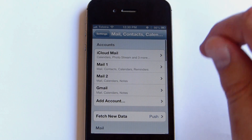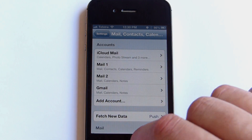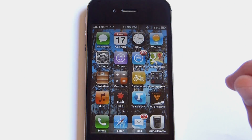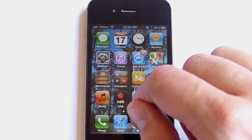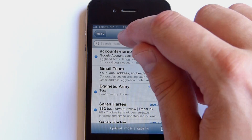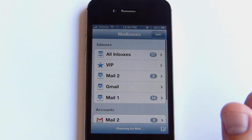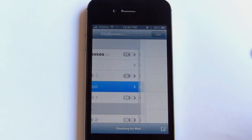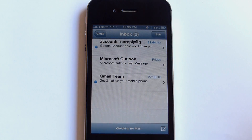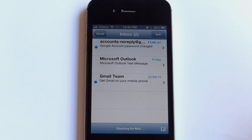Then press the Home button at the bottom and go into your email. There's our new email called Gmail. And there are our emails. All done.